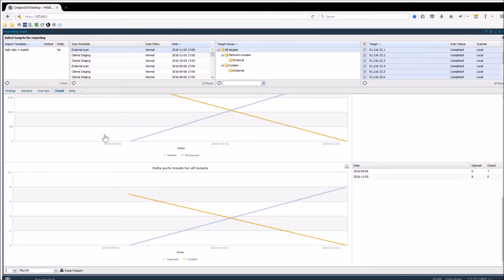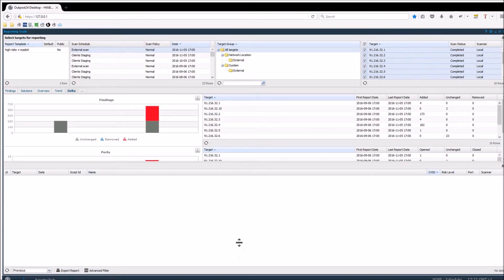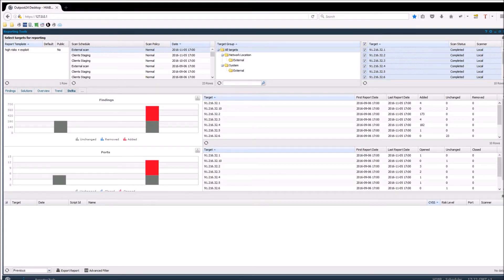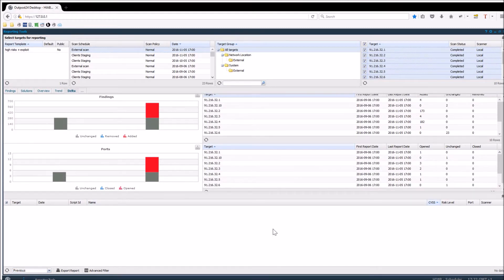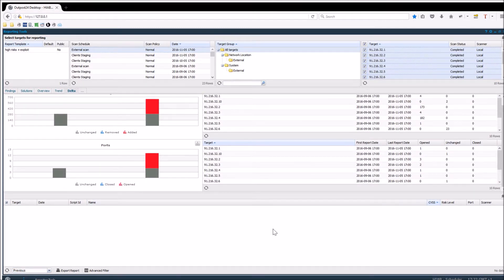Delta compares two reports for a chosen time period and shows the number of added, removed and unchanged risks on the targets. The lower graph also shows these changes in ports.